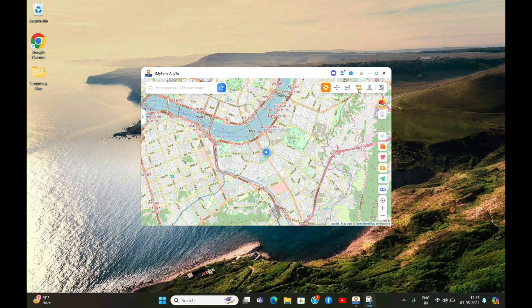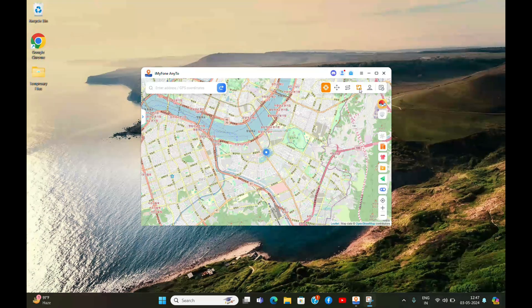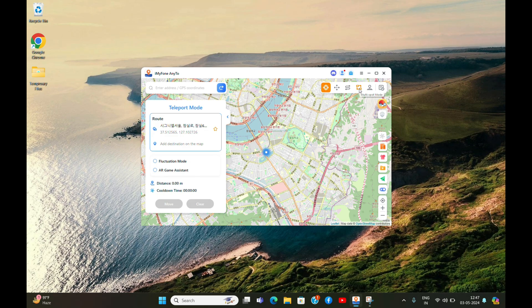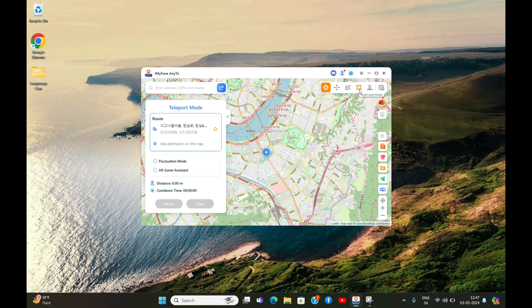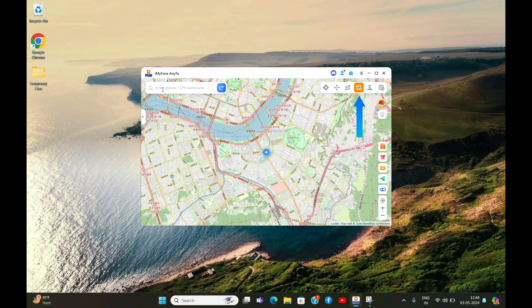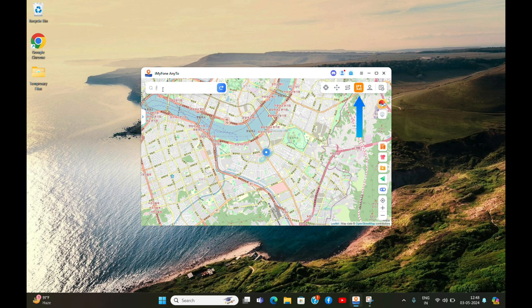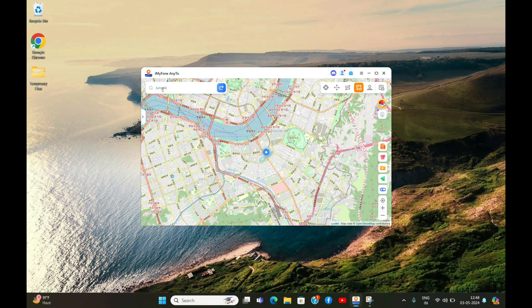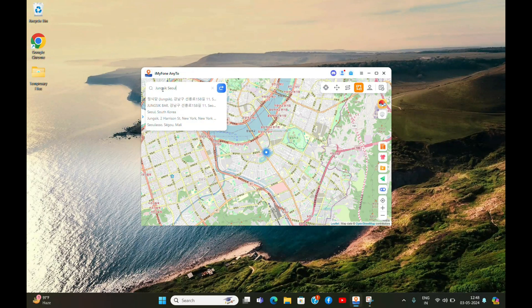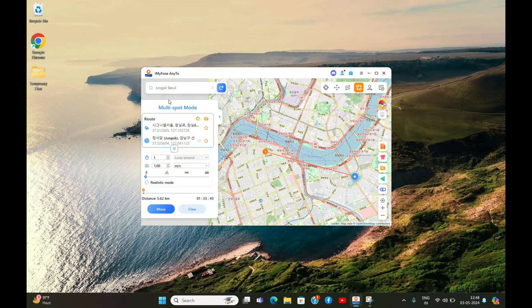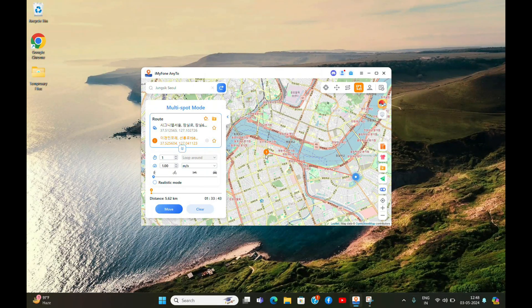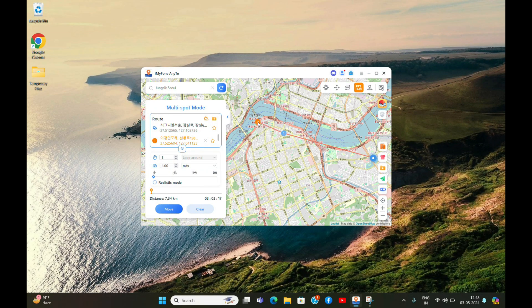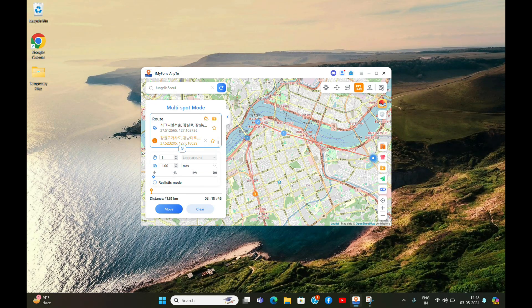If you want to change your real-time or live location for apps like Life360, WhatsApp, Snapchat, etc., then the next three minutes of video is for you. For changing live location, you need to select the multi-spot mode and select two or more places on the map. You can enter any location you want or even select multiple stops on the map itself. I am selecting multiple random stops on the map.